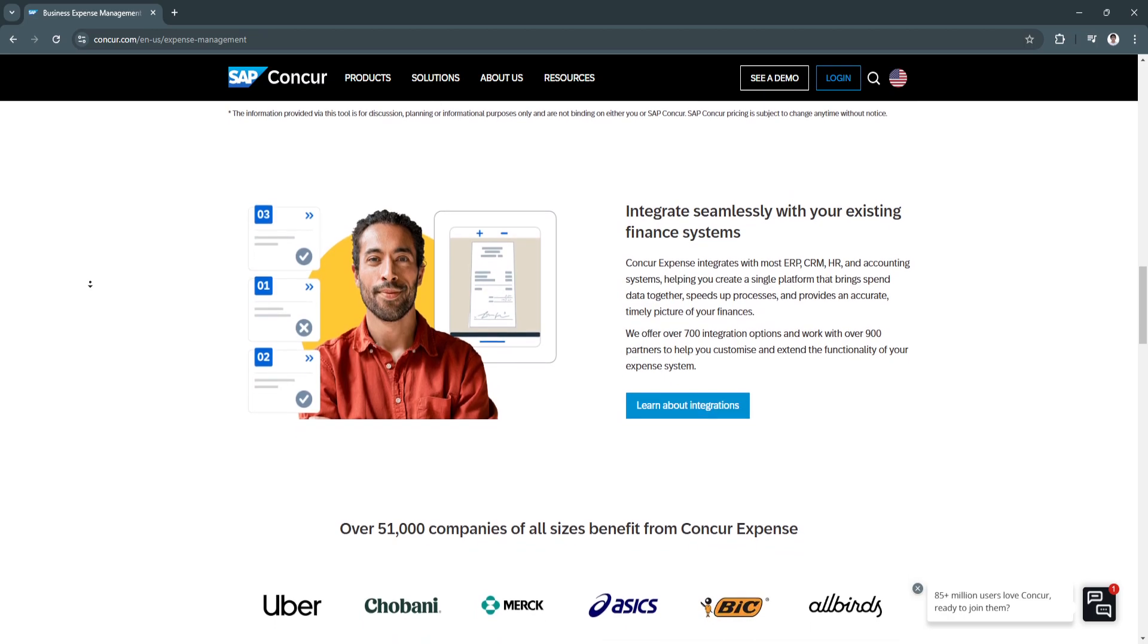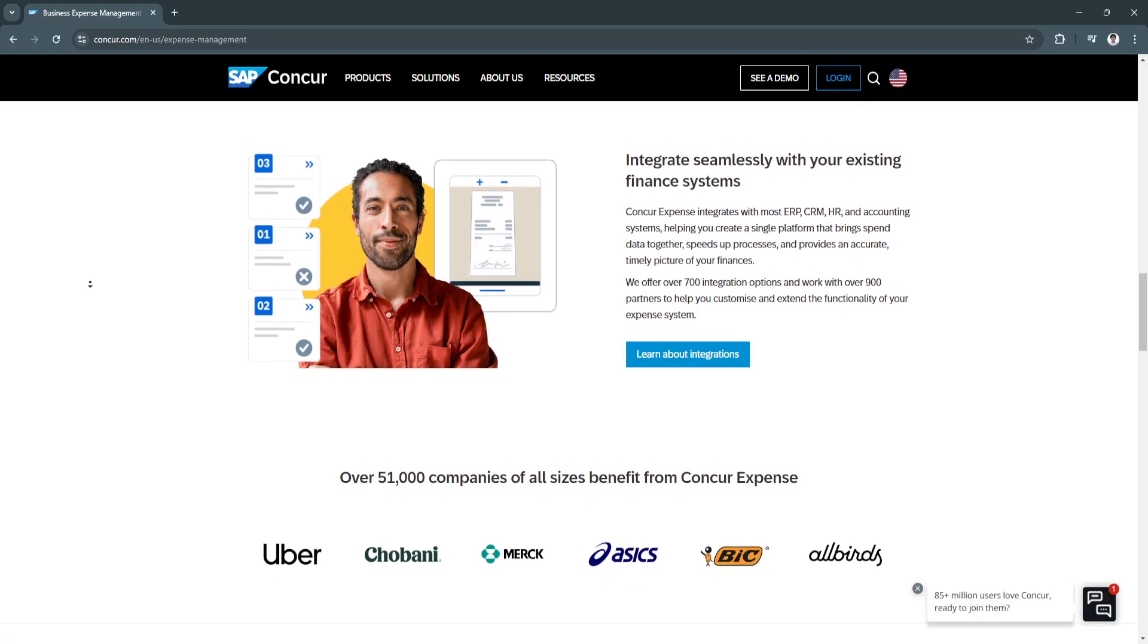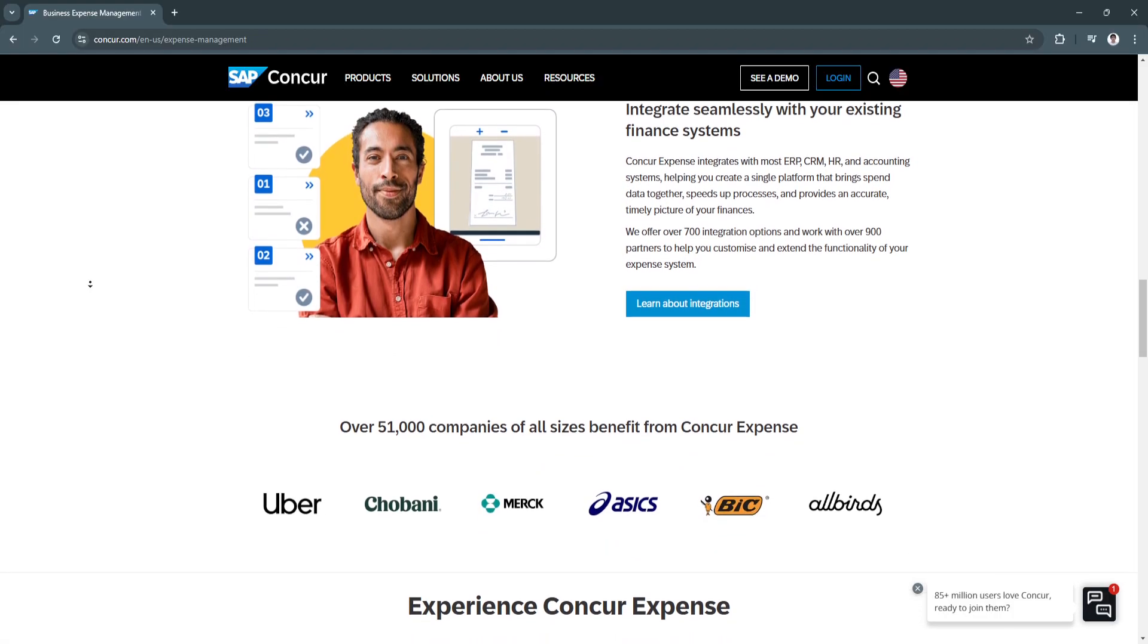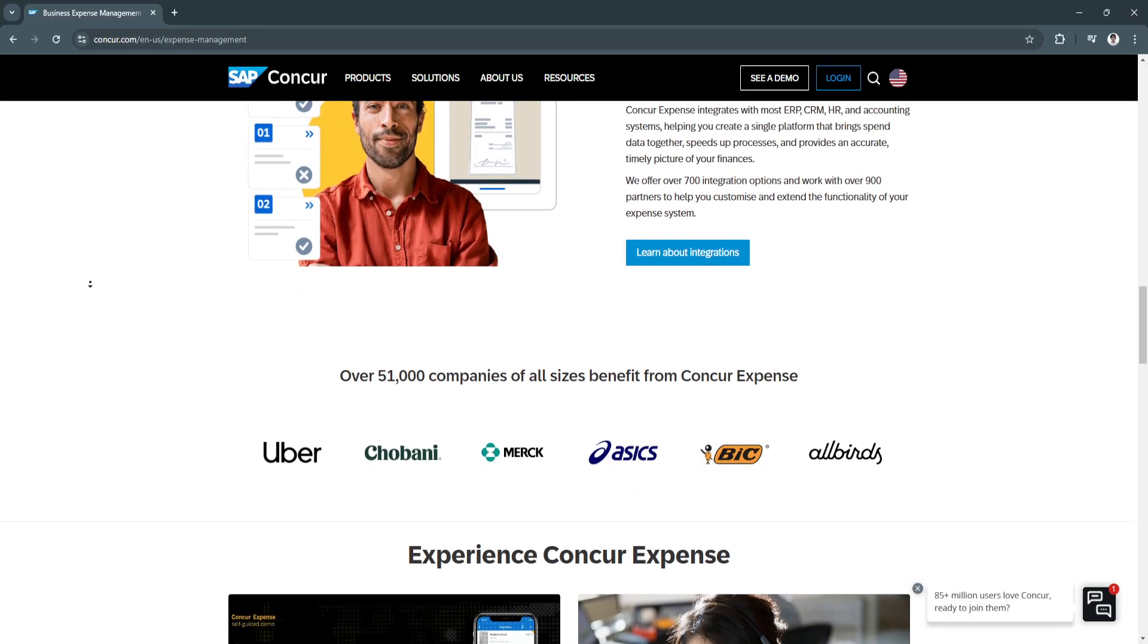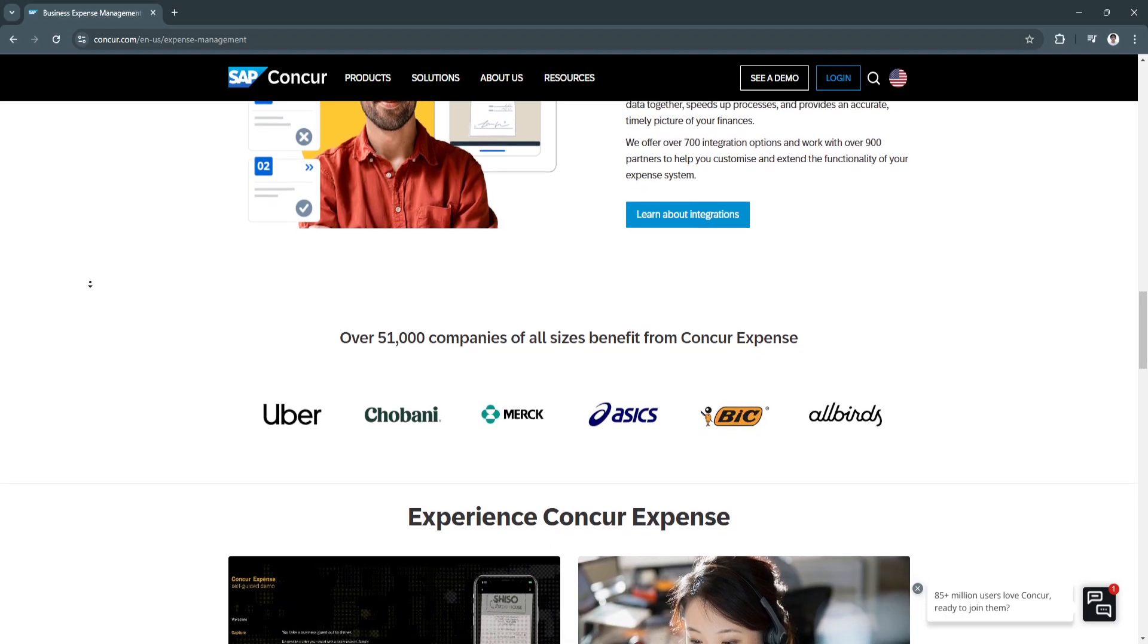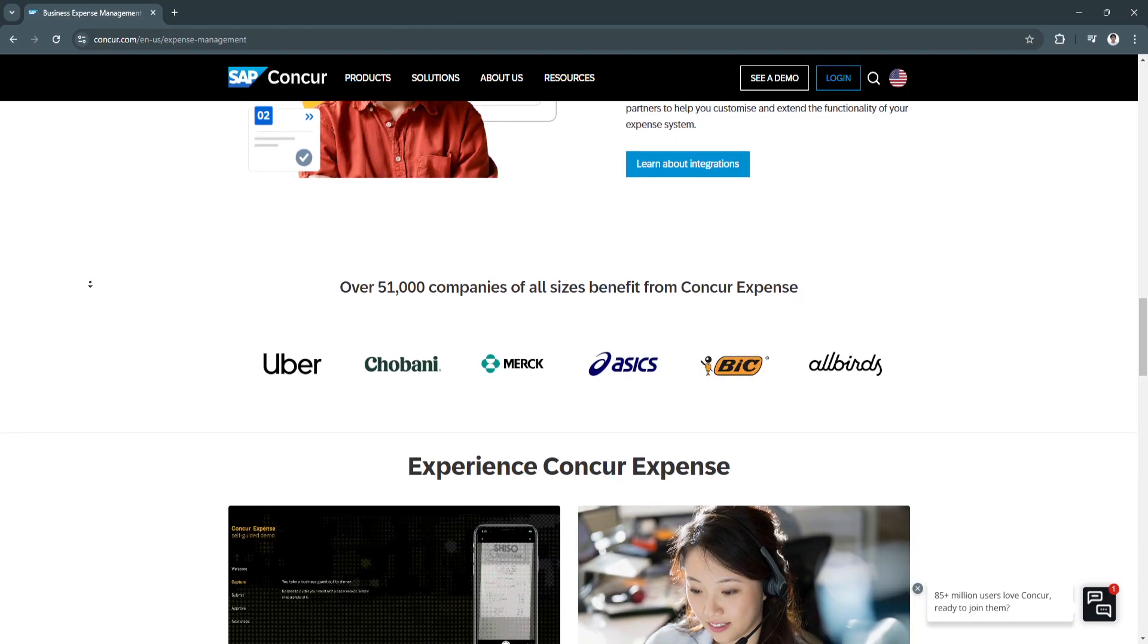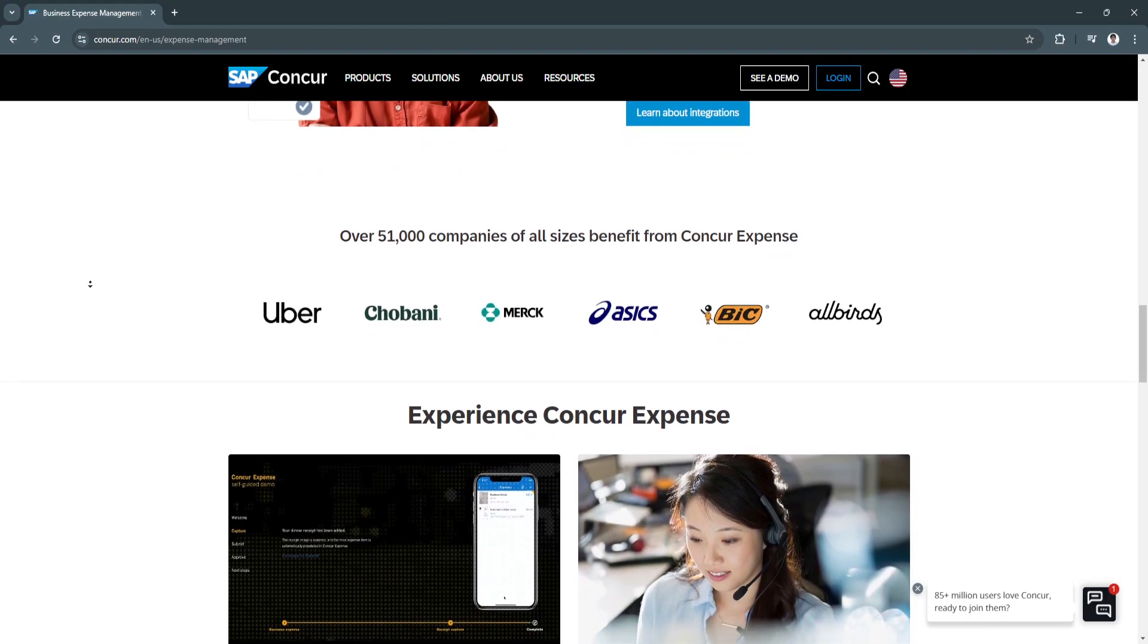Another key feature is global accessibility and multi-currency support. It supports multiple currencies and languages, catering to organizations with a global workforce. This simplifies expense management for international operations, ensuring accuracy across borders.